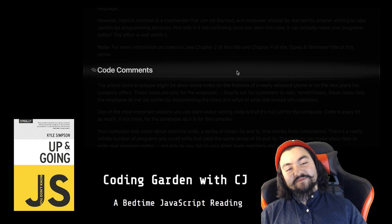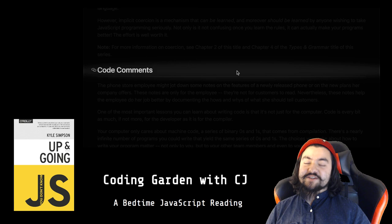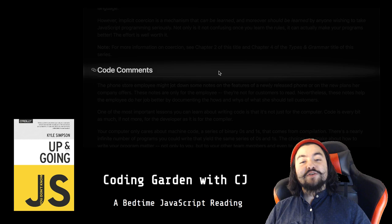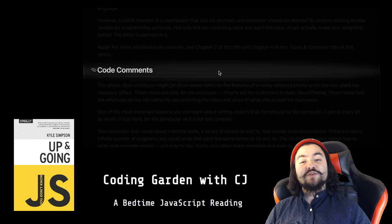I've been reading for about 29 minutes, so I think I'm going to end it there for tonight's bedtime JavaScript reading. Tune in tomorrow where I'll continue off with the code comment section on chapter 1 of You Don't Know JavaScript, Up and Going by Kyle Simpson. Thanks for watching.